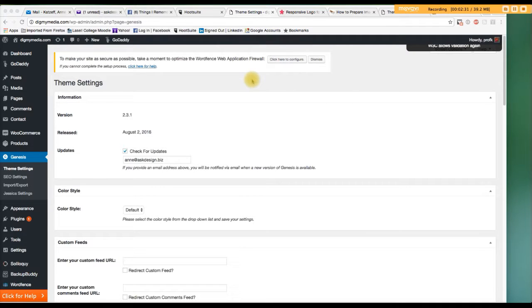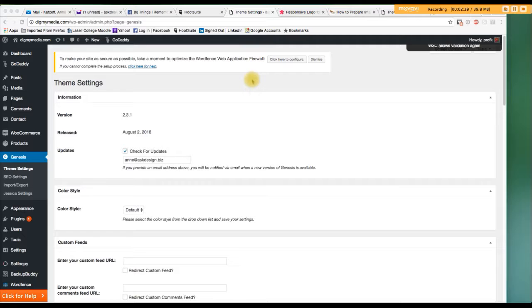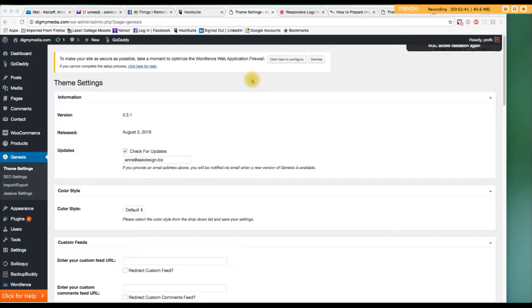All right, so now we're on a Genesis site. It's one of my client sites, DigMyMedia. And it's a Genesis theme, Genesis framework. It's super. You guys should really check it out if you don't know about it.